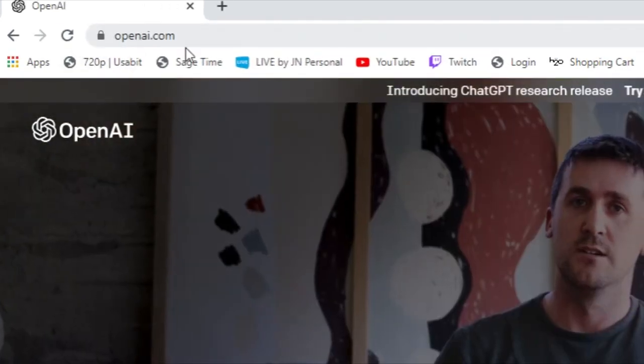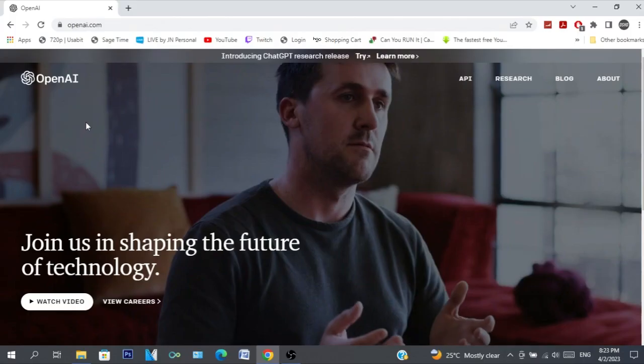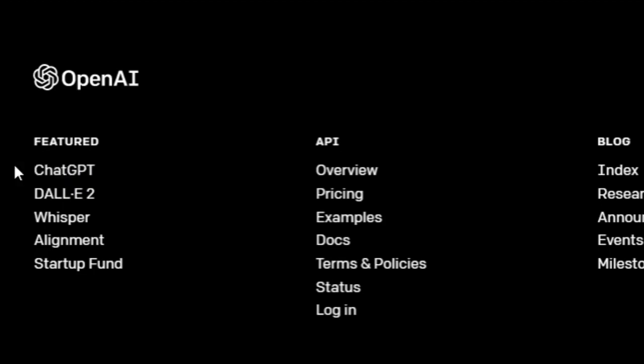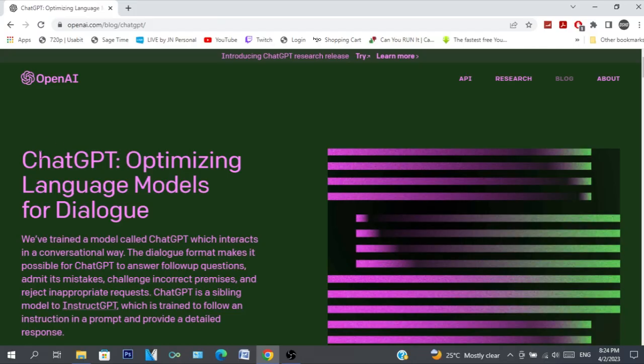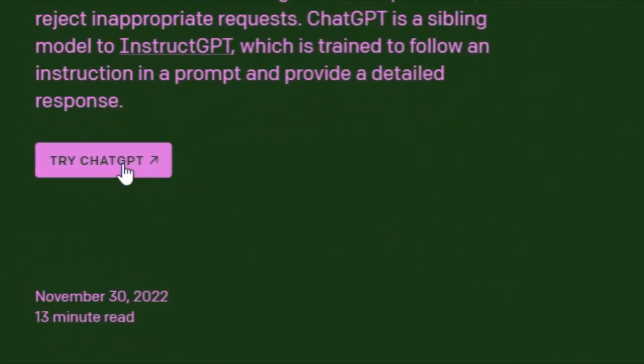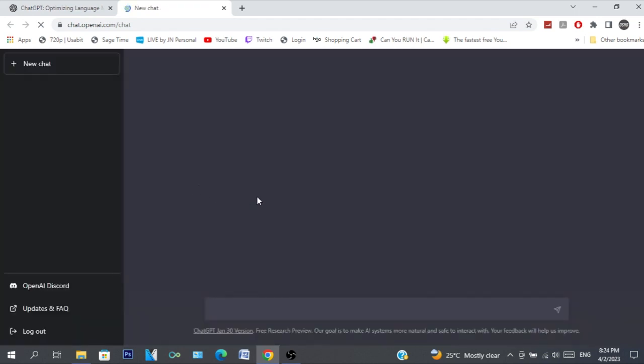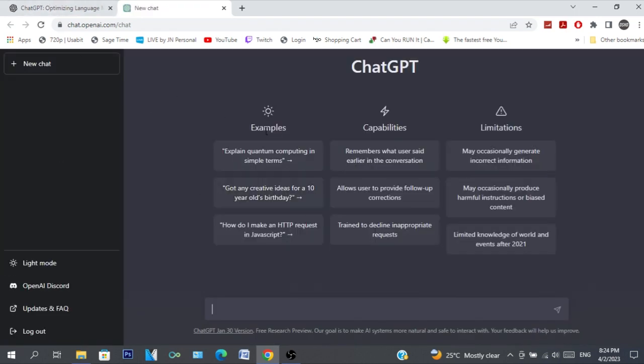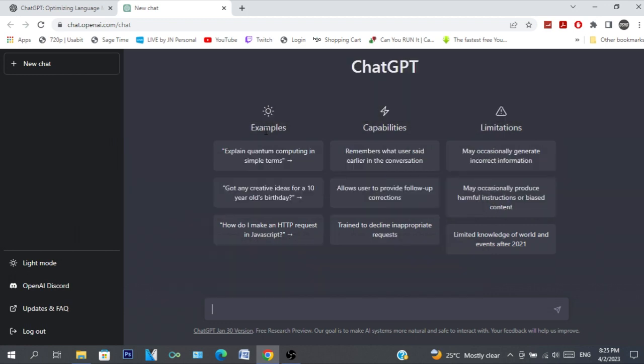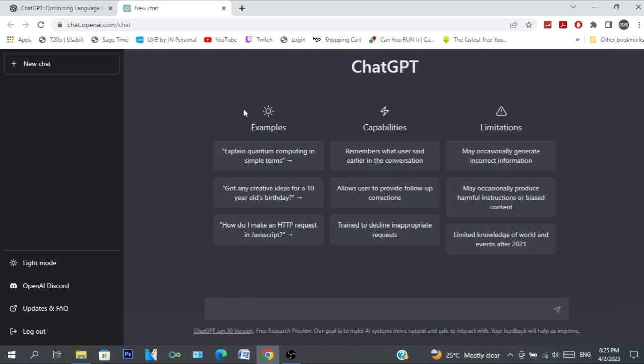First we need to go to openai.com, scroll down to the footer and then click on ChatGPT. Then you'll see what ChatGPT is all about. Click on try ChatGPT and it will ask you to log in to your OpenAI account. If you already have one then you can log in and you'll get access to this screen. But if you haven't, then you can just sign up and make an account. It's pretty easy - just need an email address, password, then verification and that's it.